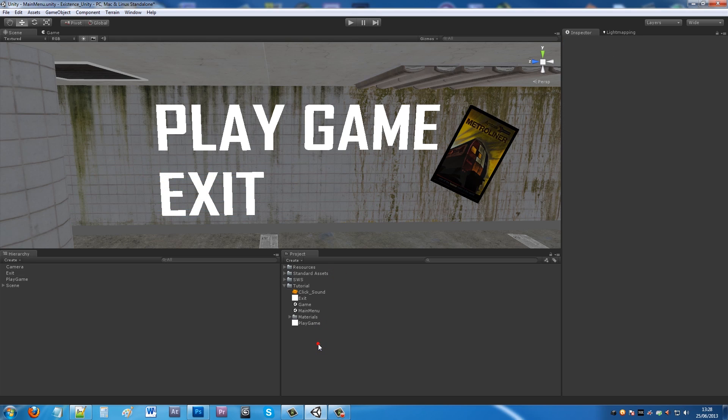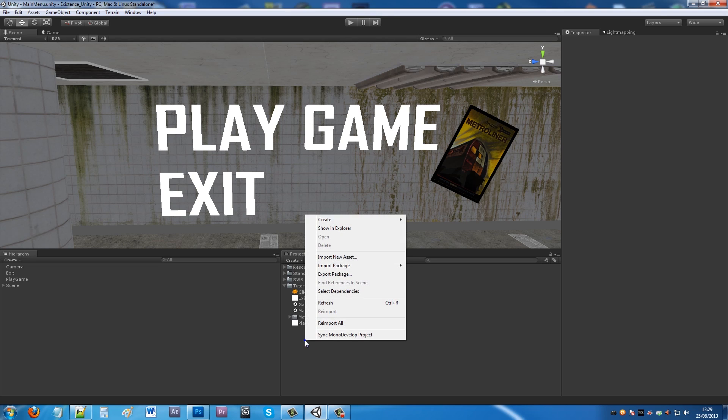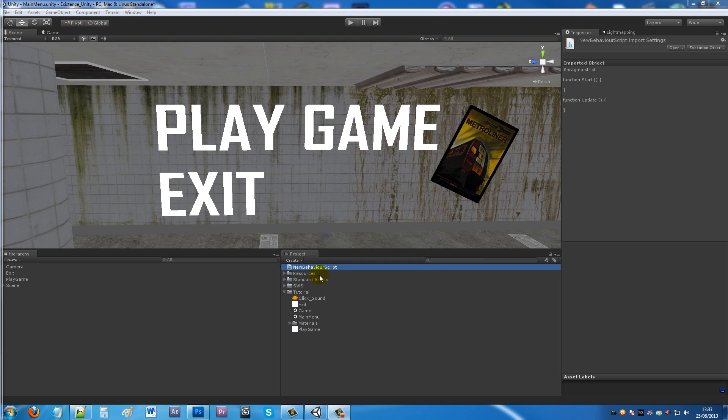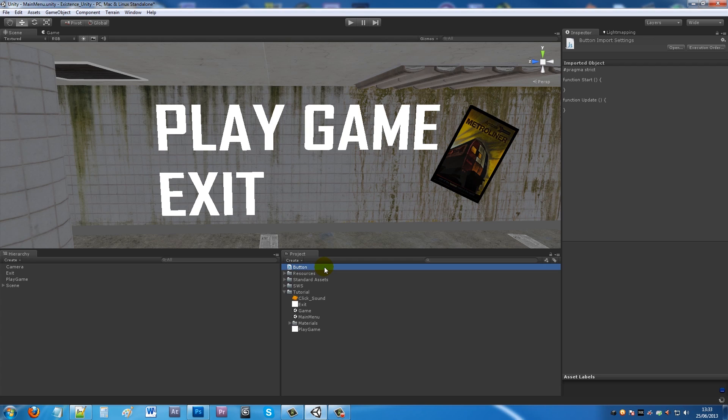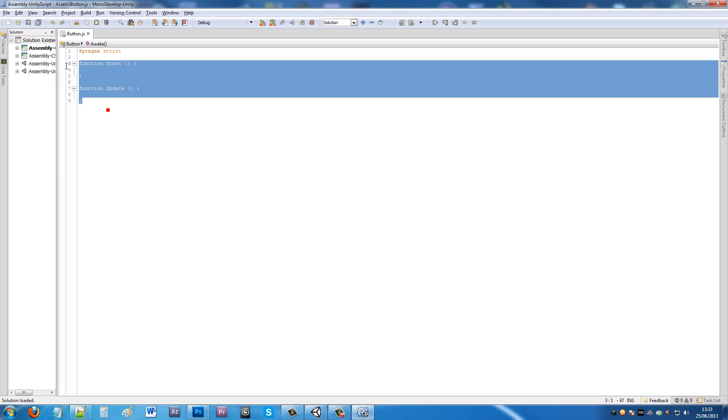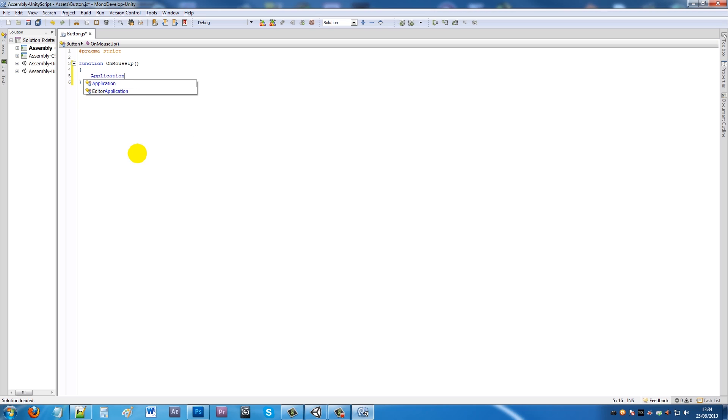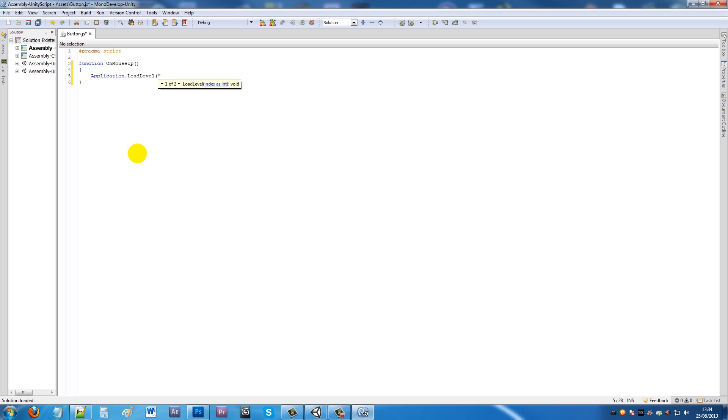What we want to do now is create a script so you can do something with your main menu. Create a new JavaScript file and you can name that Button, whatever you want. Open up MonoDevelop and we can get rid of the two functions at the start. We're going to write a new function, OnMouseUp, then put your brackets in, then your two curly brackets. Then put application.loadLevel and then whatever level you want to go to. I named it Game, so we can save that out.